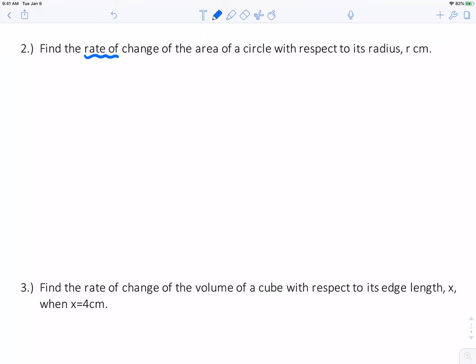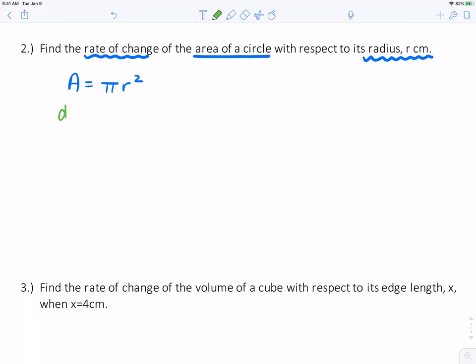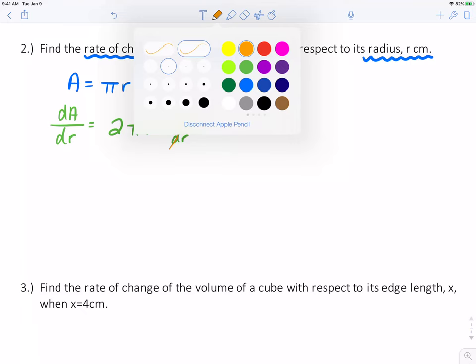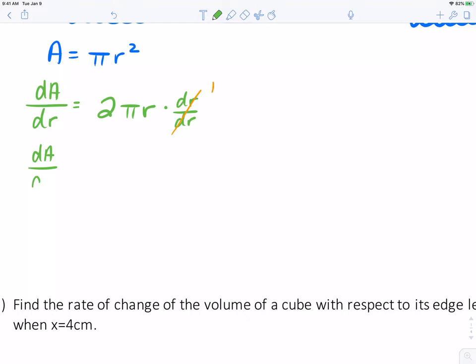Let's try another one. Find the rate of change of the area of a circle with respect to the radius r, which is given in centimeters. We start with our area equation for a circle: area is π r squared — you're expected to know that. I want to know the rate of change of this area, so the derivative of A with respect to r: dA/dr. The derivative of π r squared is 2π r, and technically dr/dr, but that's just 1. So our final answer, dA/dr, the rate of change of area with respect to the radius, is 2π r.